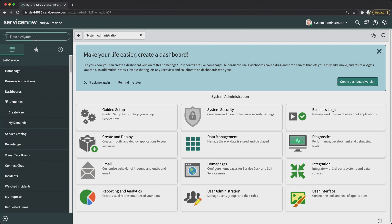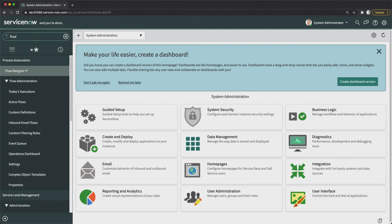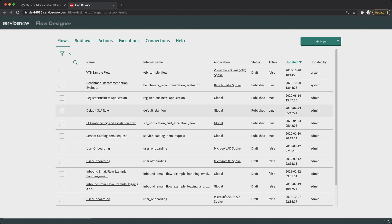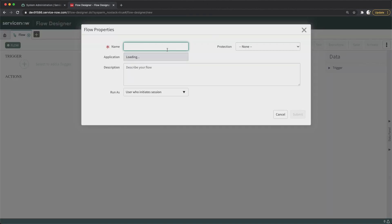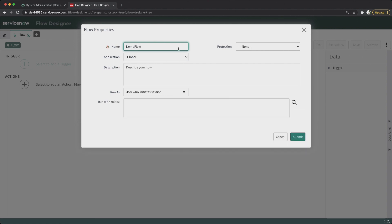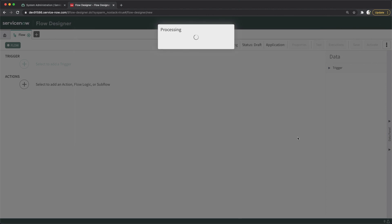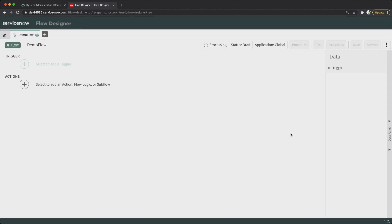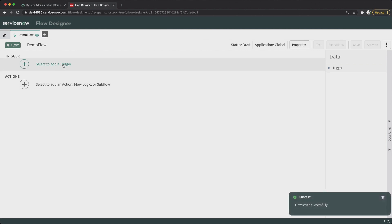Now I will quickly open Flow Designer. This is the Flow Designer home page. I will create a flow in order to use that action, so I will click on New, click on Flow, and here I will mention 'Demo Flow' and then click Submit to create the flow. The flow is now created.